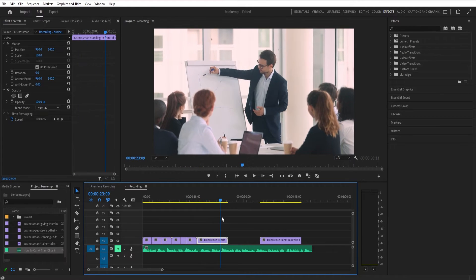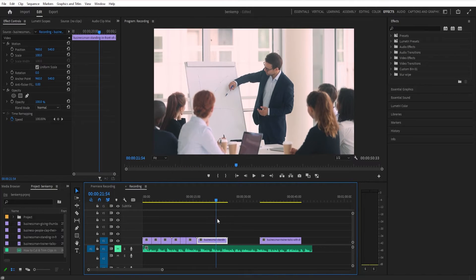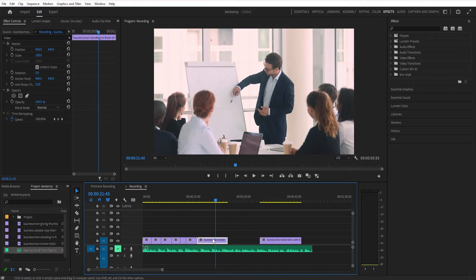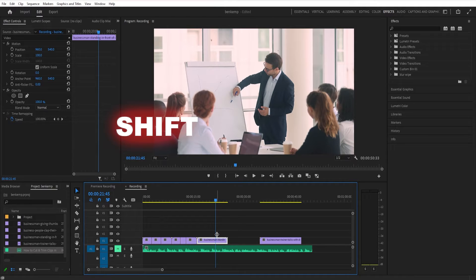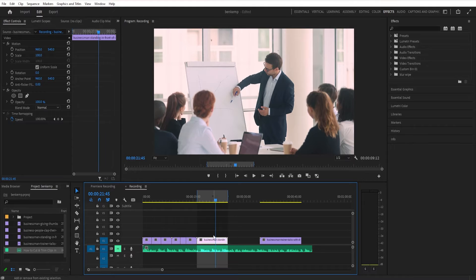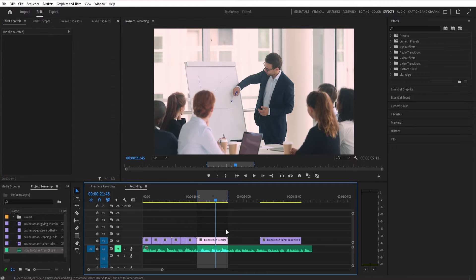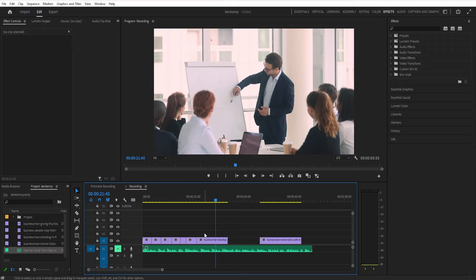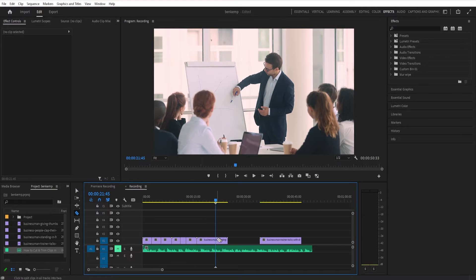Now, another thing you can do instead of just clicking with the razor tool is holding shift on your keyboard and then clicking. You'll see this will extend the cut line across all of your tracks. So previously we were just making cuts on this video layer, but if I hold shift, it'll cut through everything on the timeline, which can be useful as well.